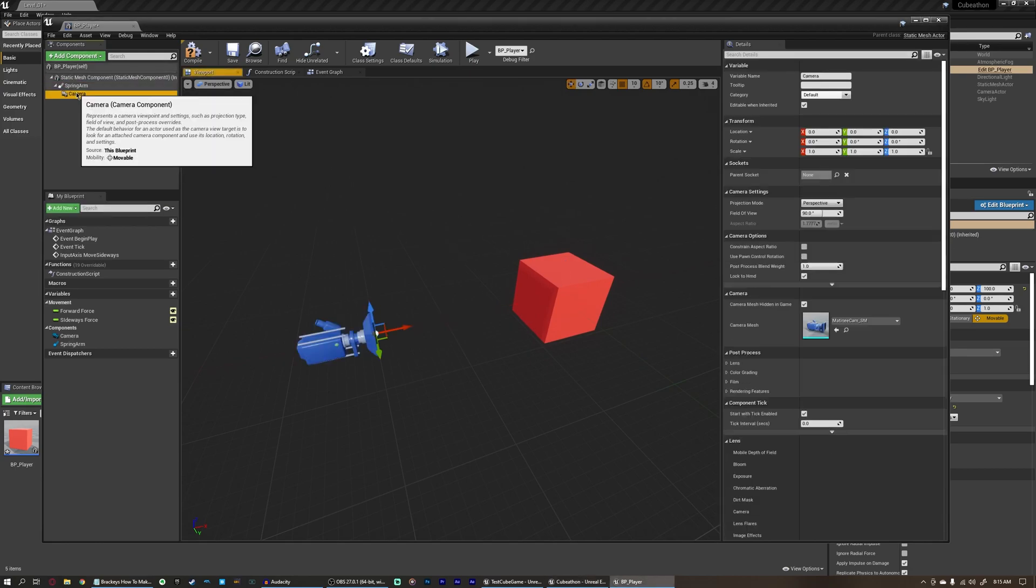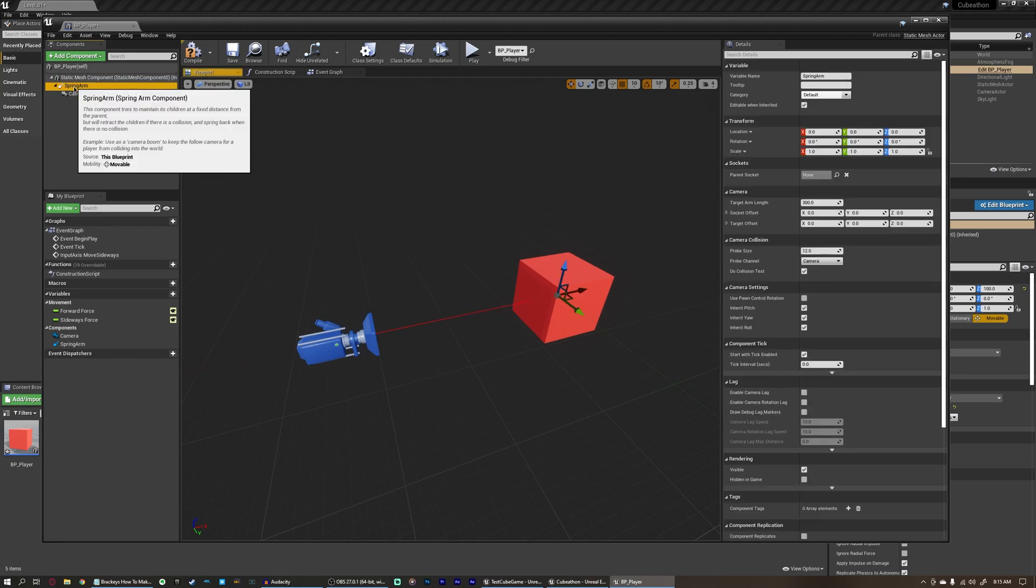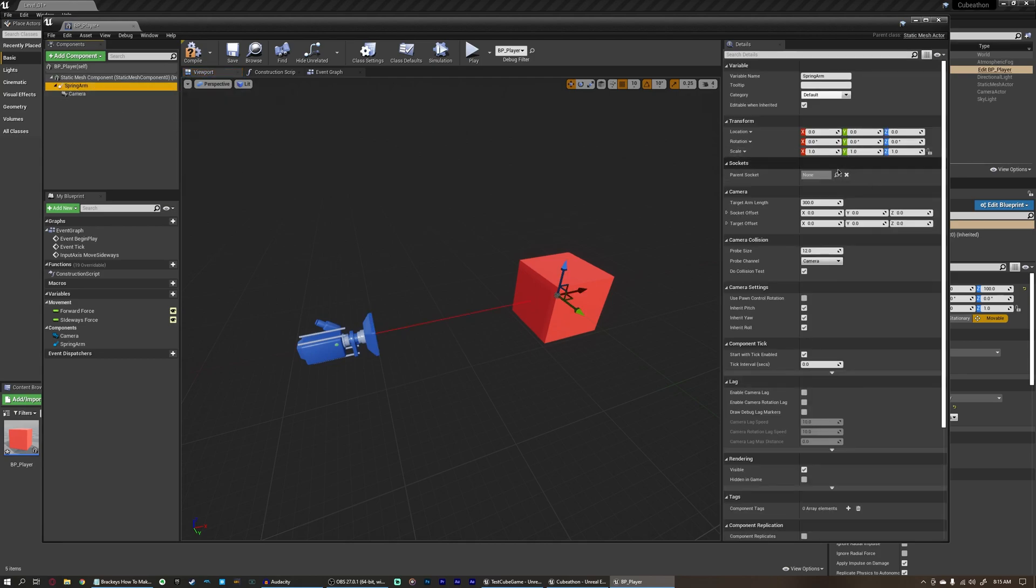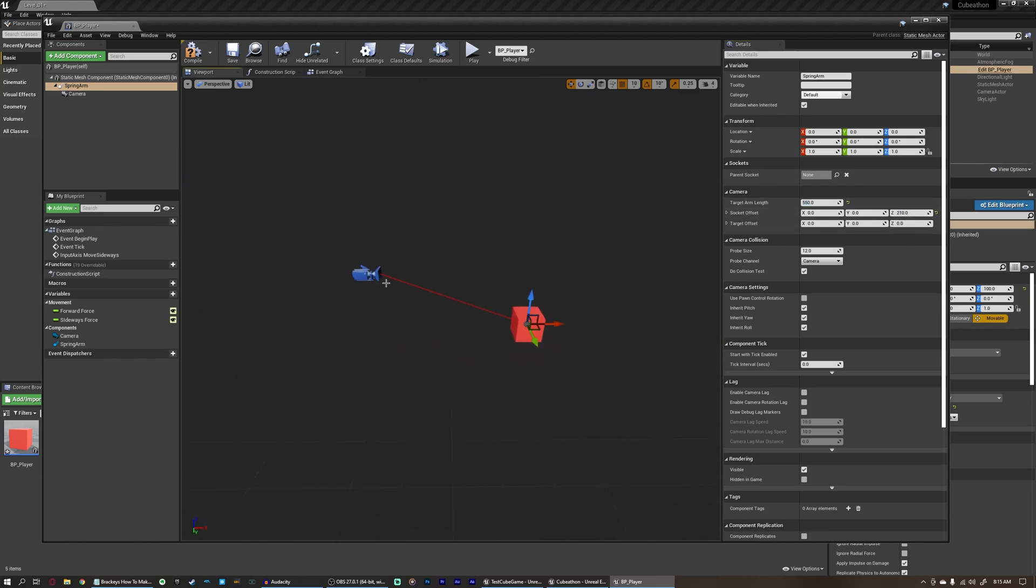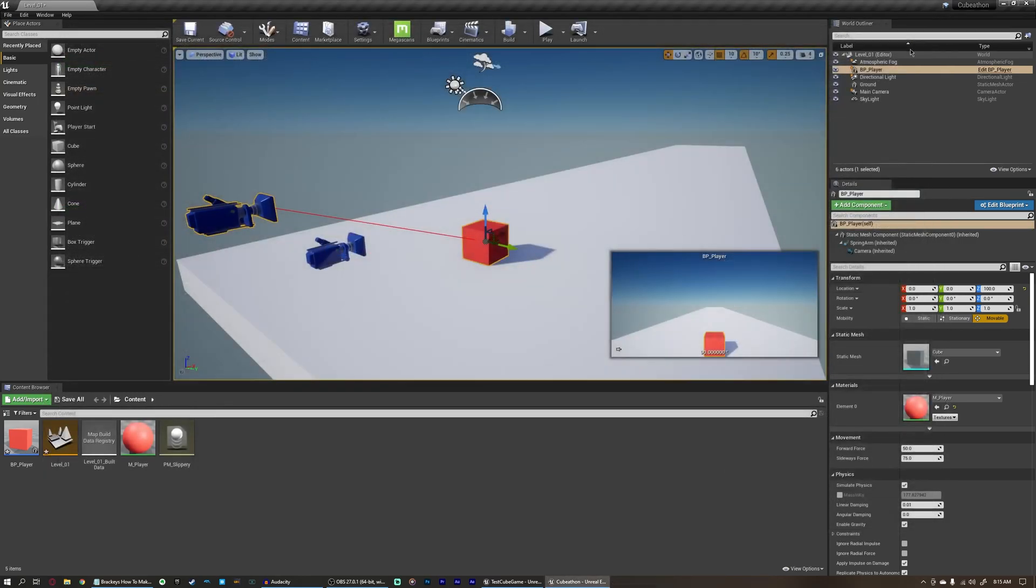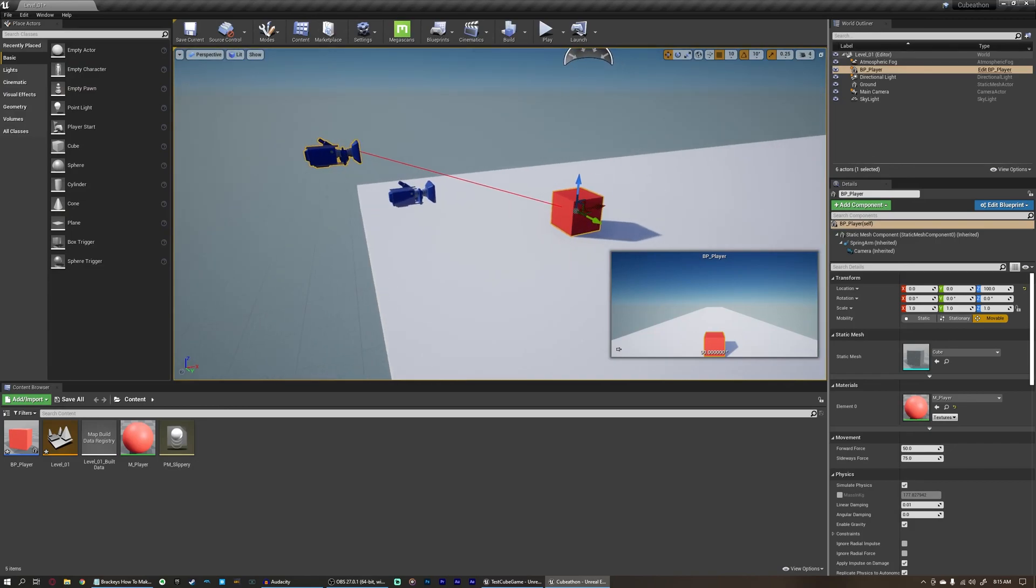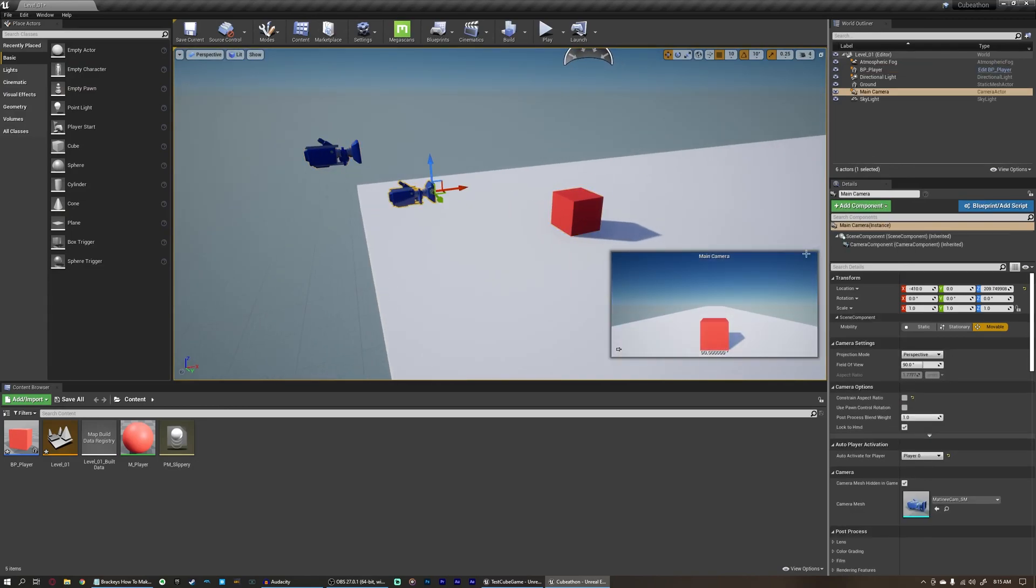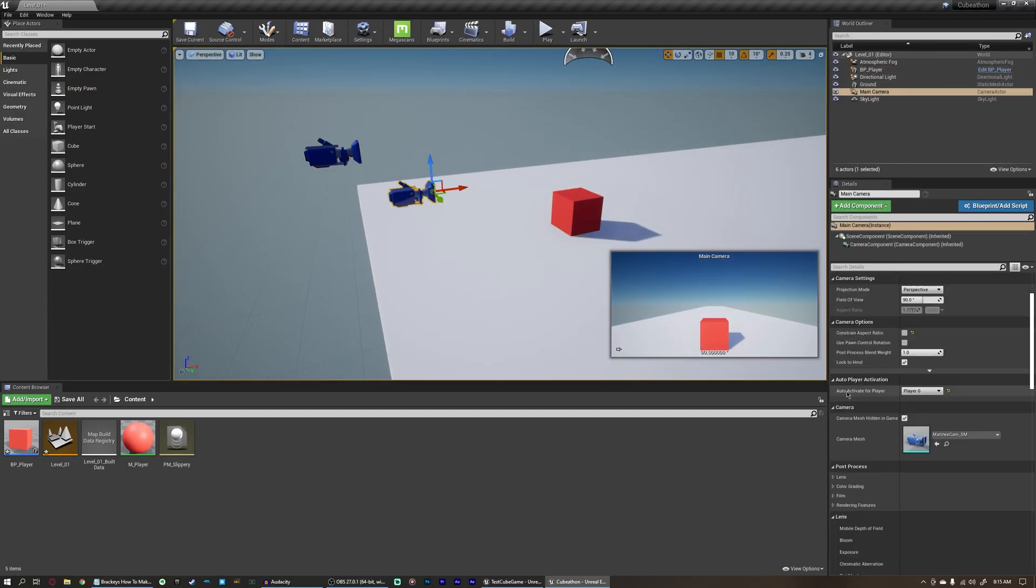As you can see, the camera is parented to the spring arm here. And then maybe we would push this back to something like 550 and up 210 or something, and there we go. But you'll notice an immediate problem with this. If I just go ahead and come over here, click on our main camera in our scene, and remove this auto-activation for player and set it to disabled,